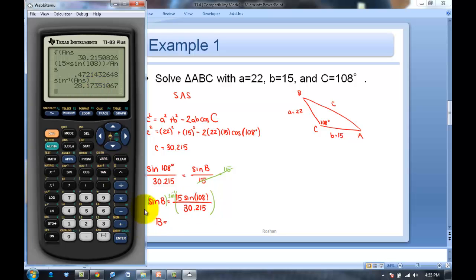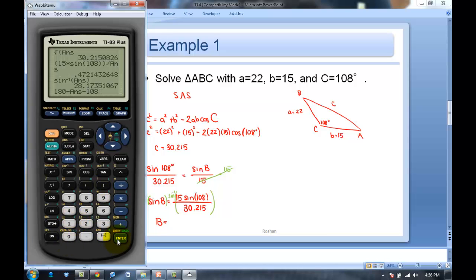While I have my calculator up, I'll finish the problem. Since angle A + angle B + angle C = 180°, to find angle A I just do 180 − B − C, which is 180 − 28.174 − 108, and that gives me angle A ≈ 43.826°.